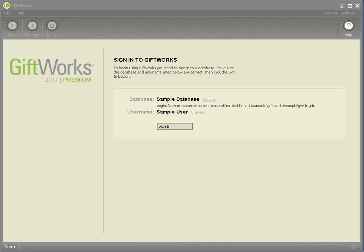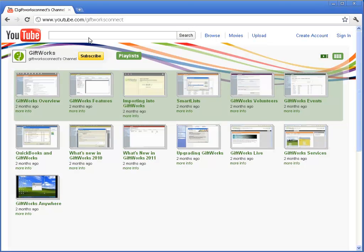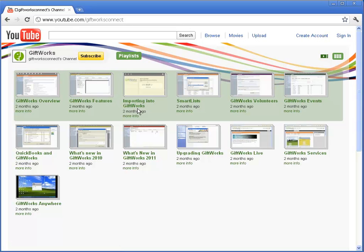There's a little bit of preparation that's different and that's what this video is going to primarily cover. But the actual process of importing is pretty much the same and there's a video series at our YouTube channel. If you go to youtube.com/giftworksconnect there's a whole video series dedicated to understanding how to import into GiftWorks and the actual process of importing is pretty much the same as importing into GiftWorks desktop.